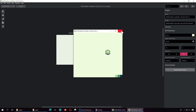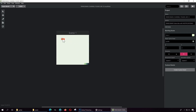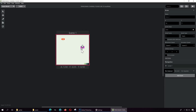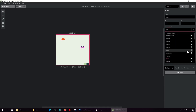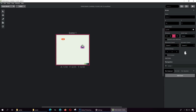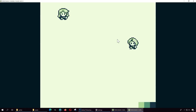Right now nothing happens, so we are going to make something happen. To make things happen we need to add more actors. Place another actor here — we don't want it to be static, we want it to be an actor. It's going to be some old lady. Let's press play — there is our actress.